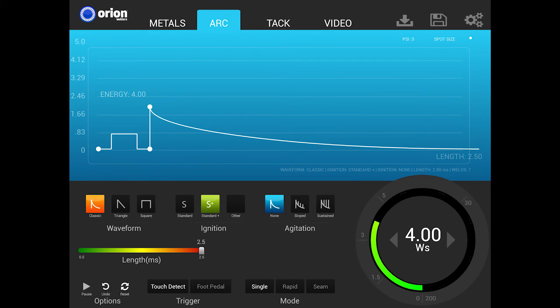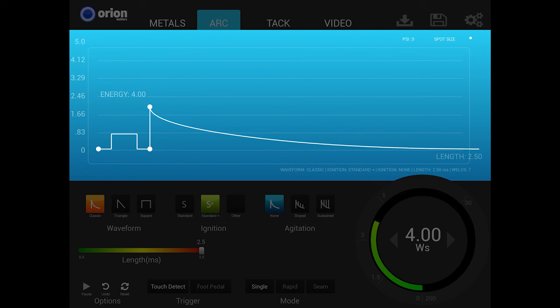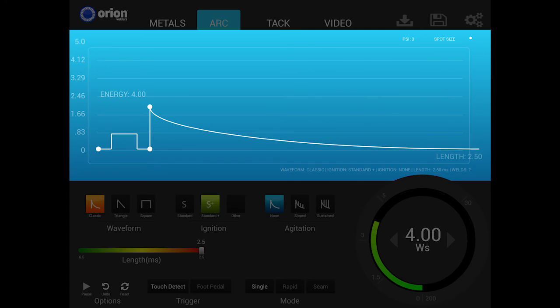The next section below the header is the waveform graph. In this area, the user has a full preview of the current weld settings and can see exactly what will take place during each weld. The waveform displayed will change based on the control settings the user selects. We'll look at this in greater detail later on in this video.